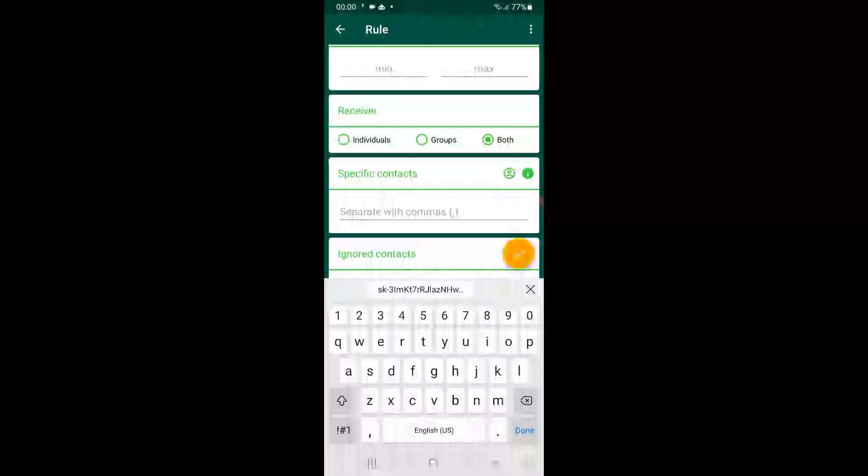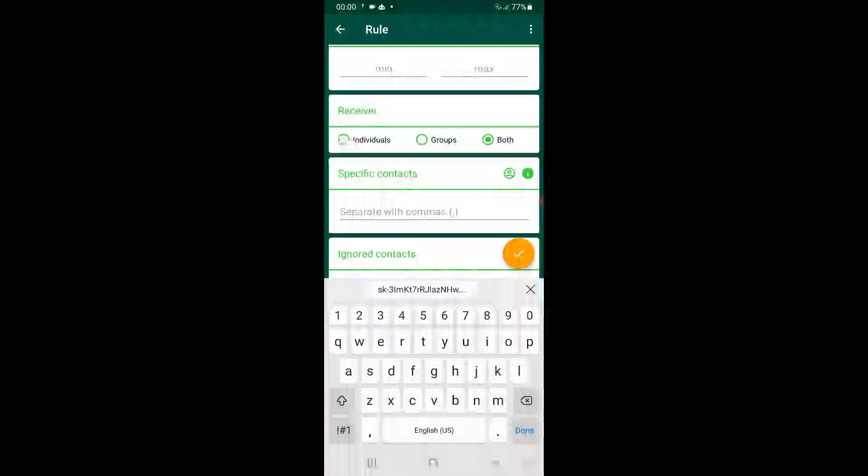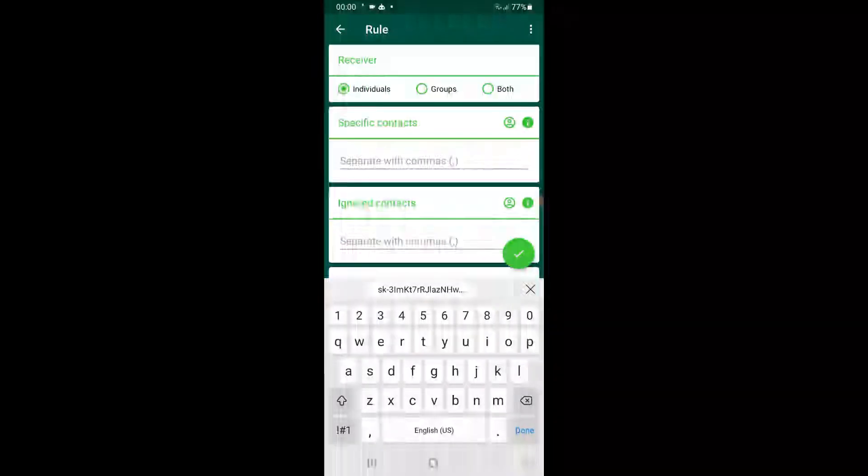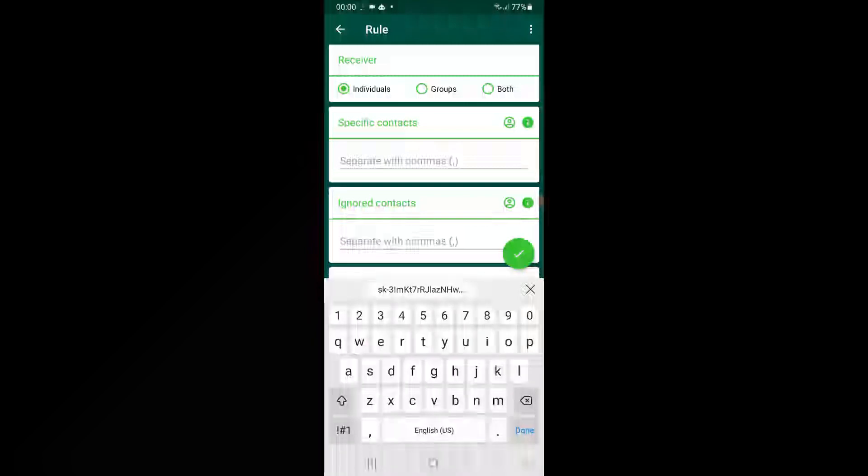And in specific context, if you want ChatGPT to answer only specific contacts, click on the contact icon.